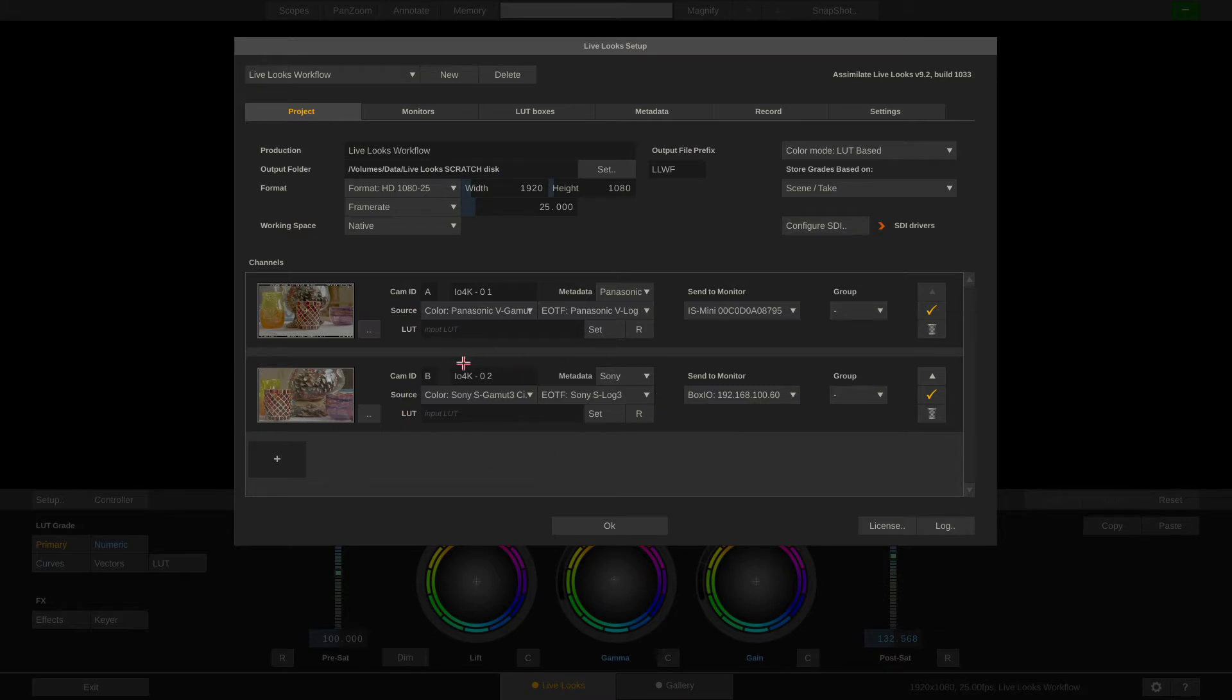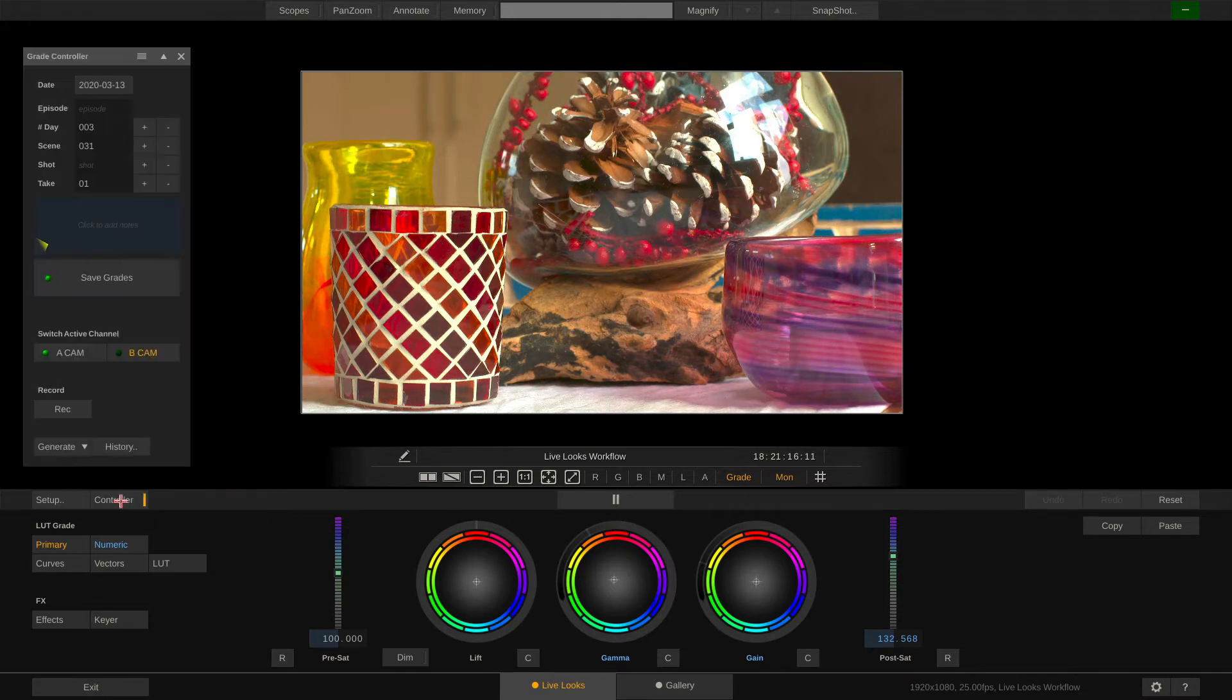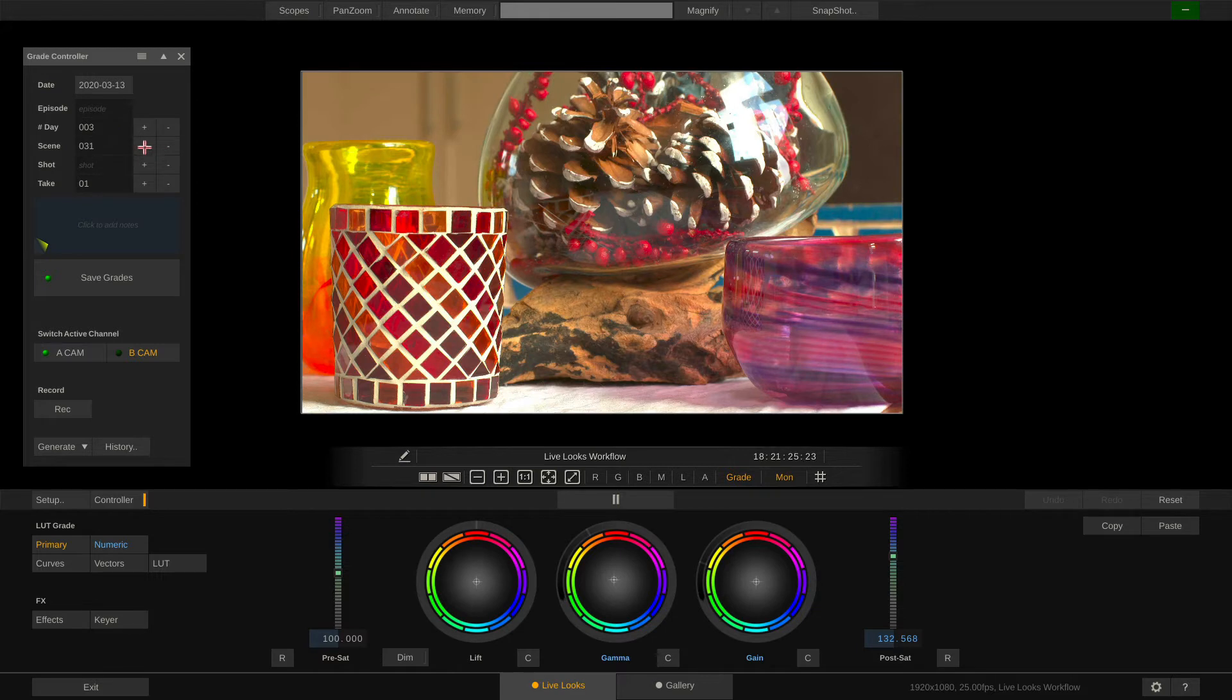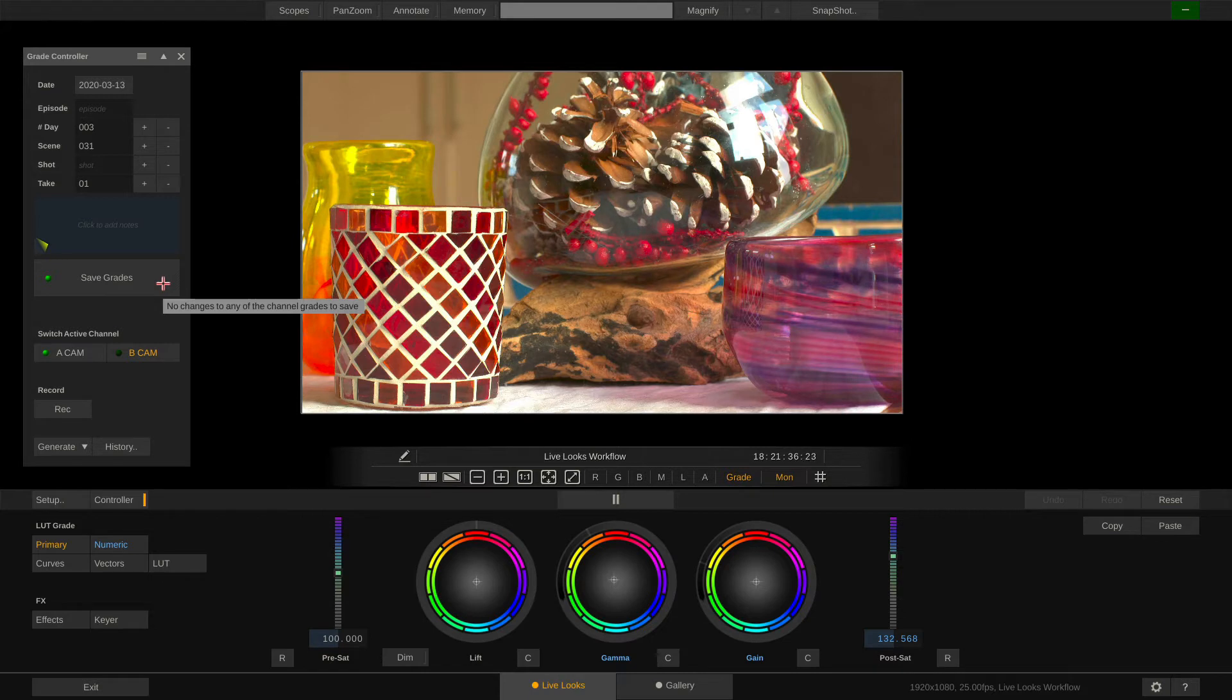Alright so let's enter into the player and take a look at our grade controller here. As you can see we are at shooting day number three scene 31 take one and the LED on the save grades button indicates that there are no changes to any of our channels down here. A-Cam and B-Cam yet.